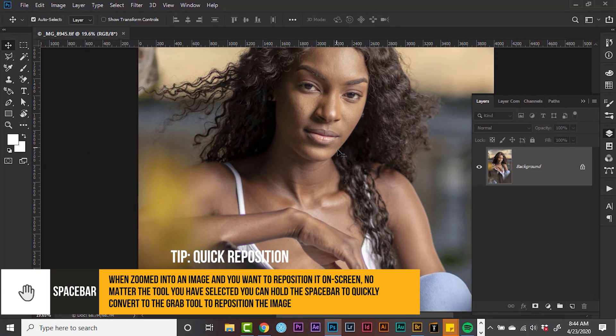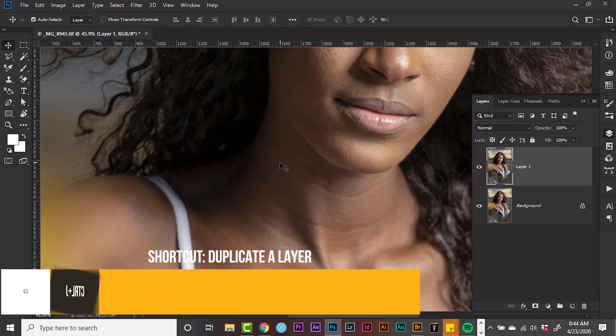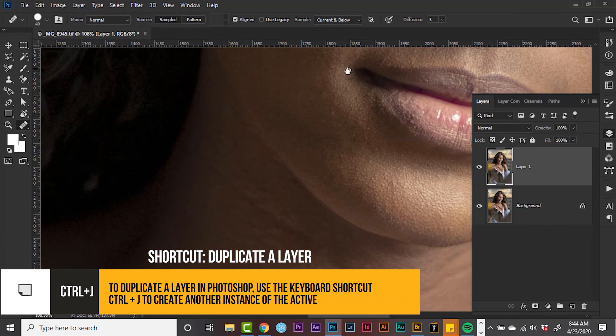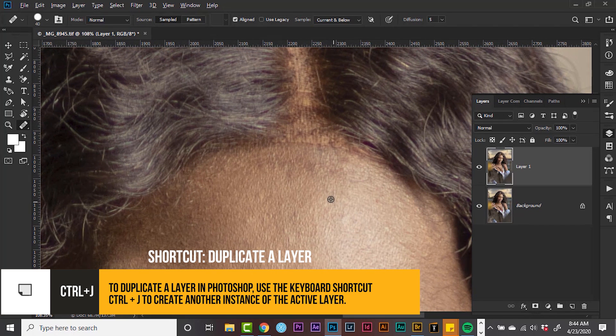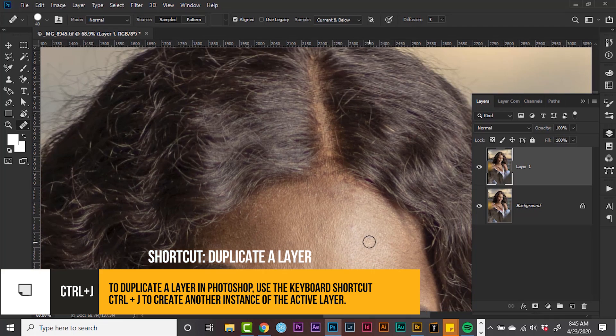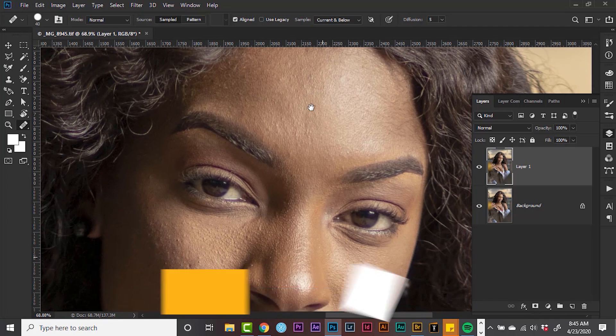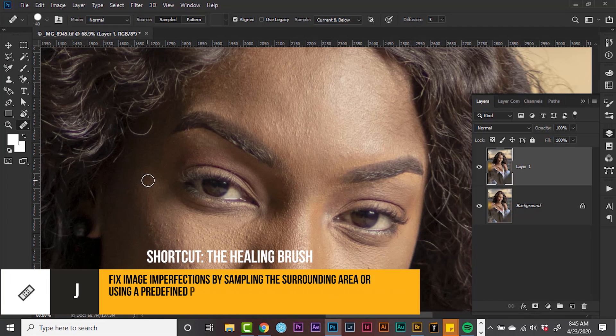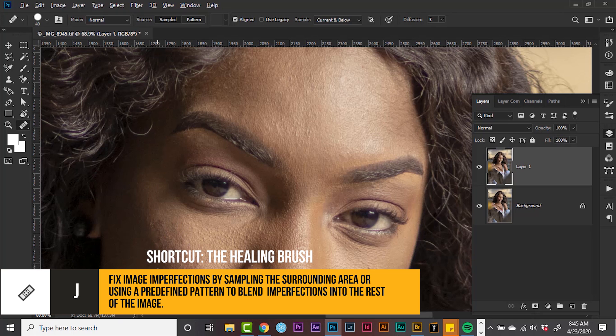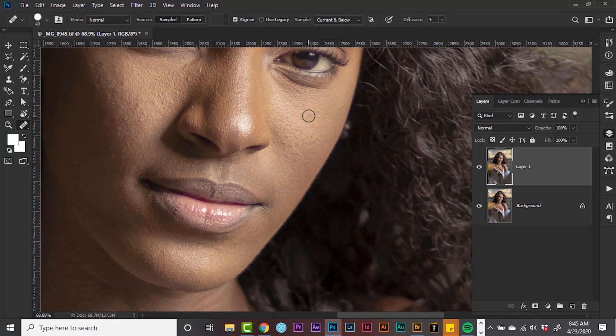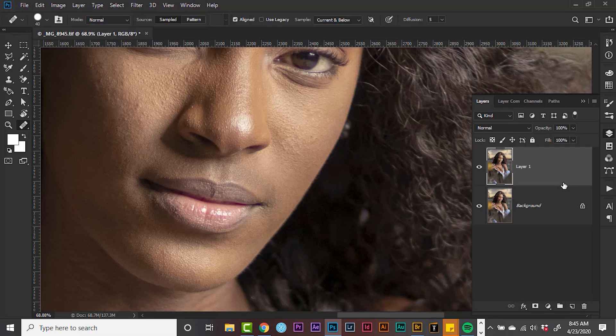Let's start by duplicating the layer. I'm going to grab my healing brush and start painting away the imperfection. This should be a quick process. Now that we have removed a few minor blemishes, nothing much to talk about.